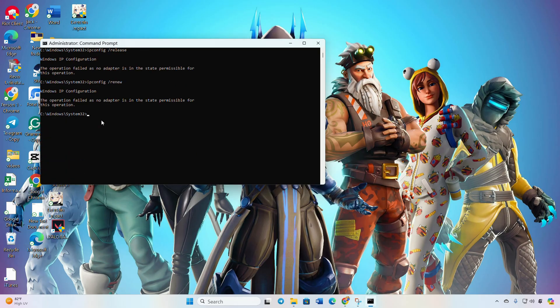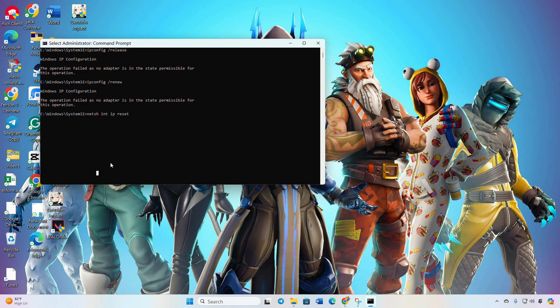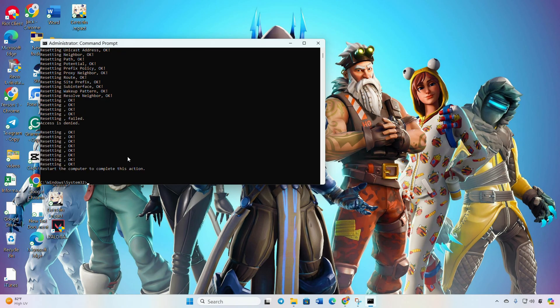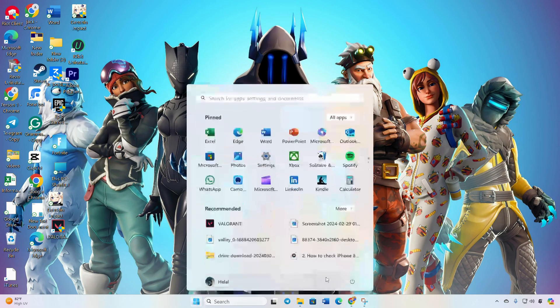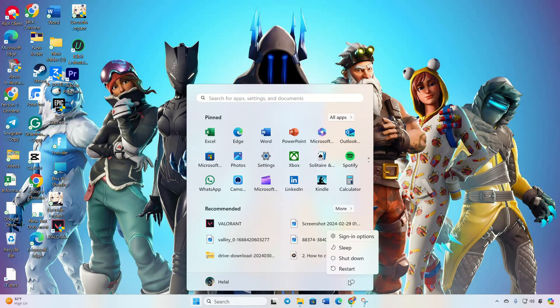Proceed by typing 'netsh int ip reset' and hit Enter. Don't worry, I'll provide these commands in the video description. Lastly, restart your computer and check if the issue resolves.